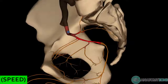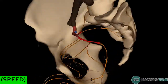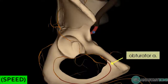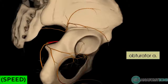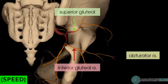The internal iliac arteries give off several branches. It's quite a complicated artery with multiple branches supplying the pelvic structures, the gluteal region, and also giving off some branches which descend to supply the thigh. Two branches, the obturator artery and the inferior gluteal artery, enter the thigh. The superior gluteal artery and the inferior gluteal artery supply the gluteal region, but we'll take a look at the branches of the internal iliac artery in more detail in separate tutorials.